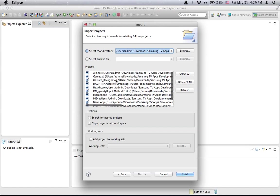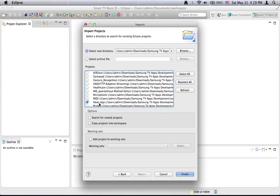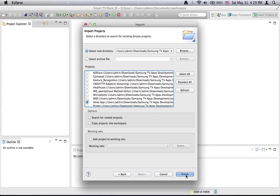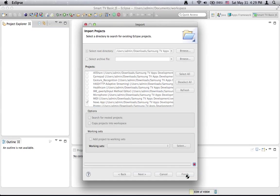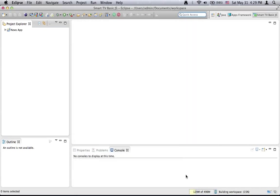So it is not needed to download it from anywhere else. And press open. All the sample applications are loaded here and you can deselect all and select only this one, News app. Then press finish. OK.